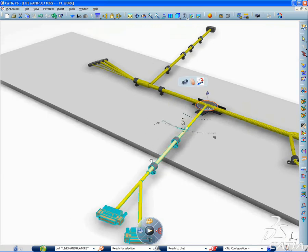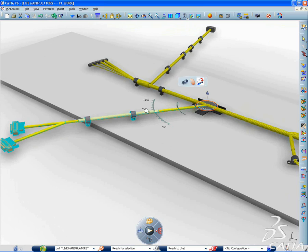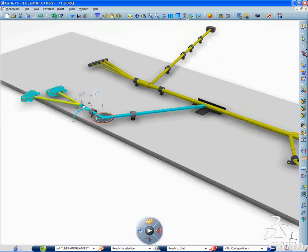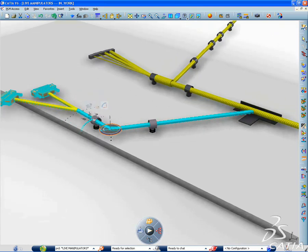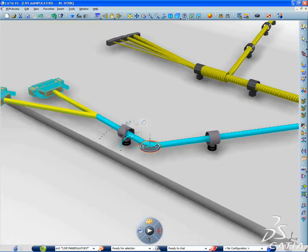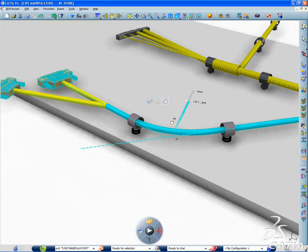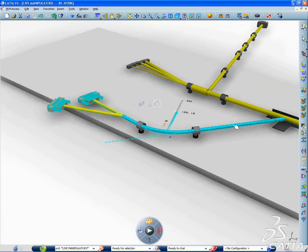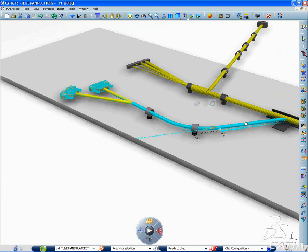Katia V6 continues to improve the lifelike user experience while providing the Katia community full immersion into 3D design. Reaching beyond mechanical and surfaces design, Katia now extends the usage of live 3D manipulators to the Katia equipment domain, which includes piping and tubing as well as electrical flattening.